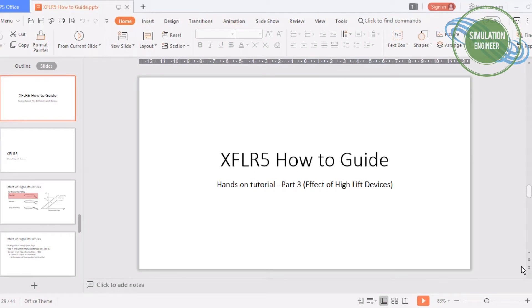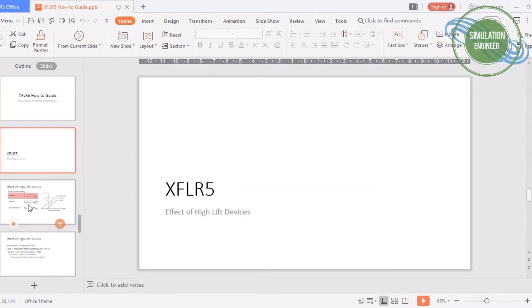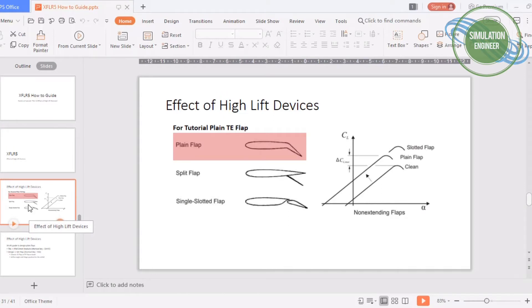Welcome back to the channel. Today I will be doing the third session of our XFLR5 how-to guide series, and this will be about the effect of high lift devices. As usual, before we dive into the tutorial, let's cover some basic knowledge and fundamentals of high lift devices.